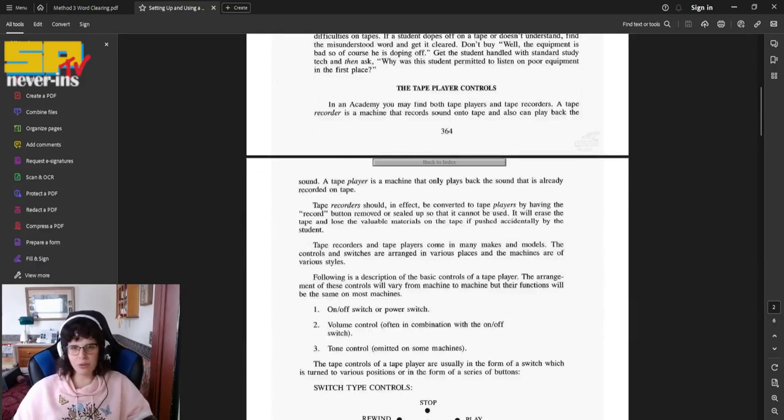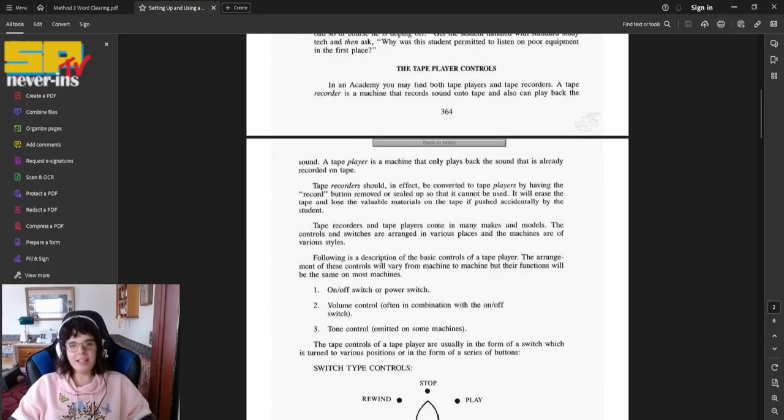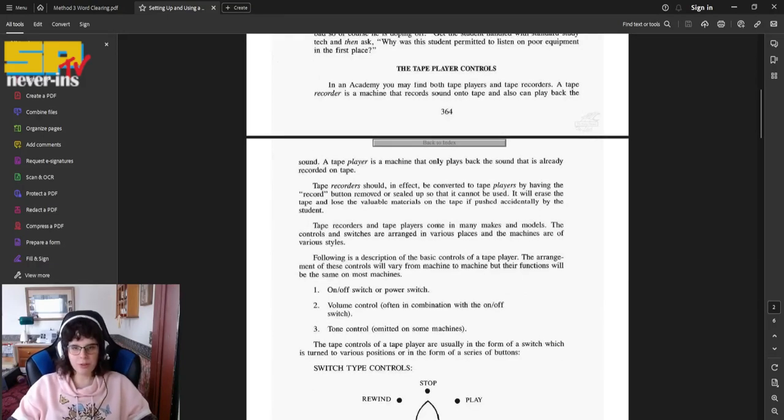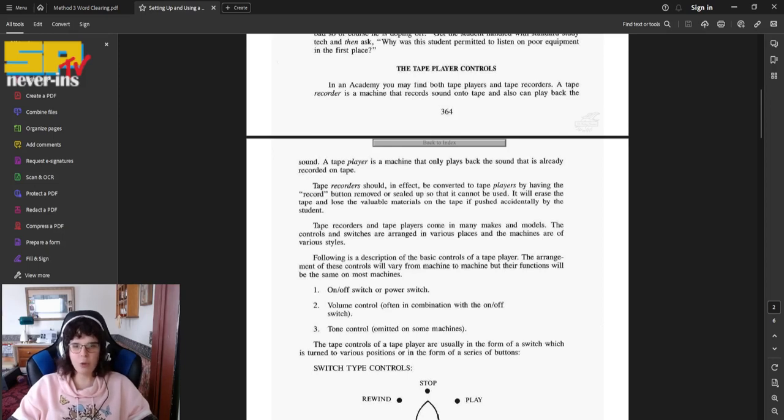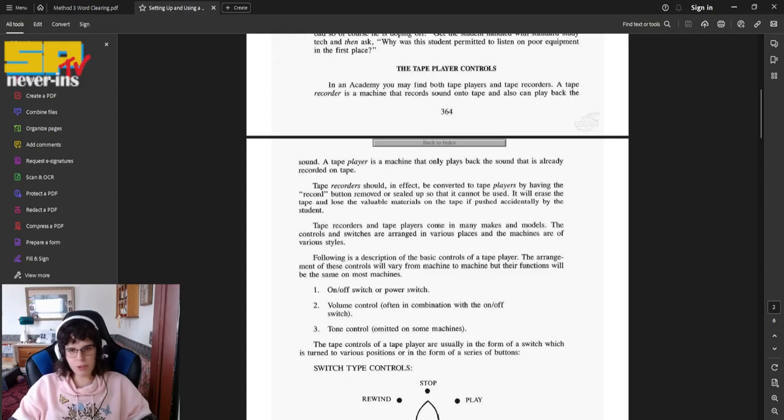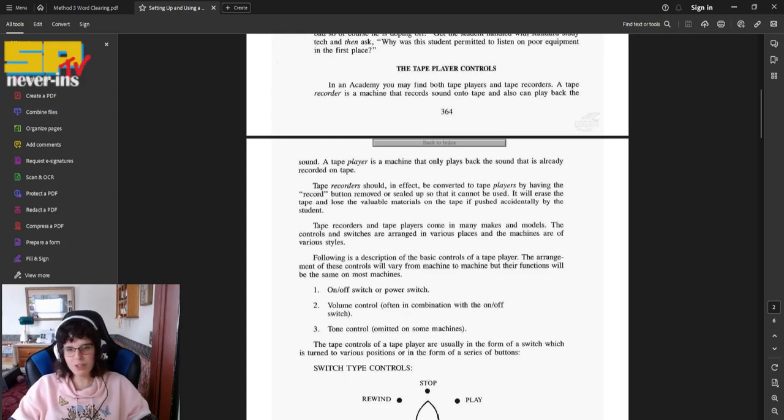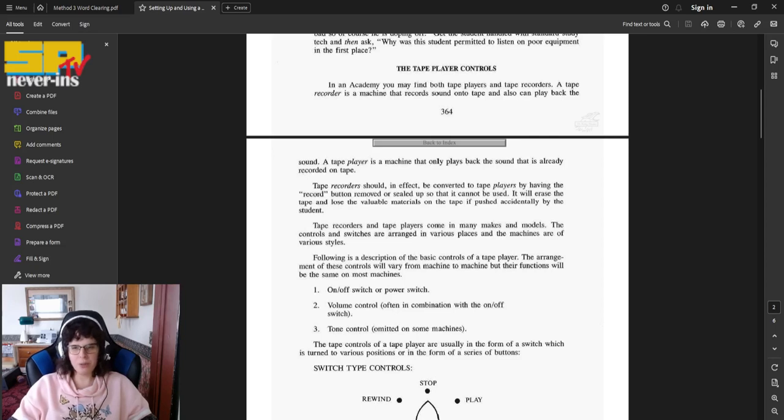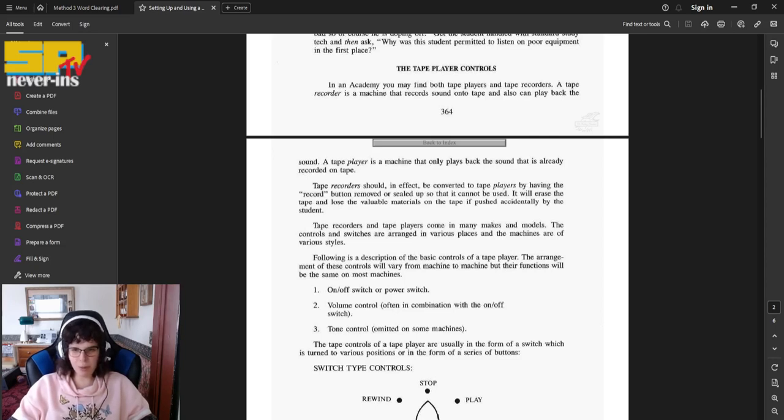The tape player controls. In an academy, you may find both tape players and tape recorders. A tape recorder is a machine that records sound onto tape, and also can play back the sound. The tape player is a machine that only plays back the sound that is already recorded on tape. Tape recorders should, in effect, be converted to tape players by having the record button removed or sealed up so it cannot be used. It will erase the tape and lose the valuable materials on the tape if pushed accidentally by the student.